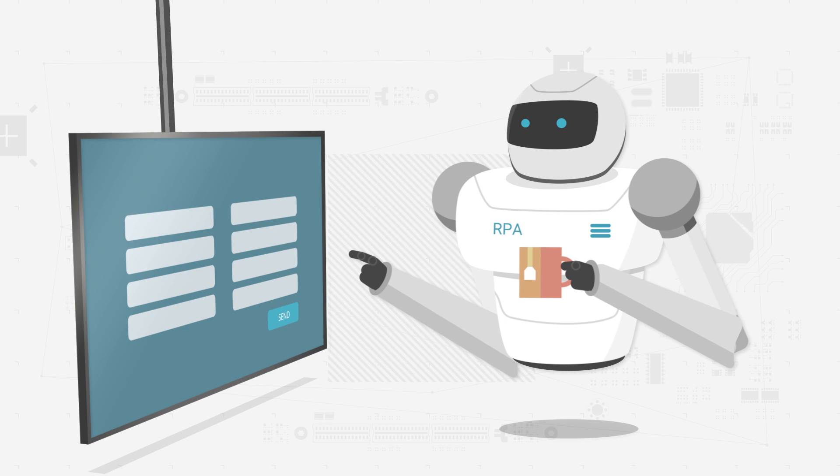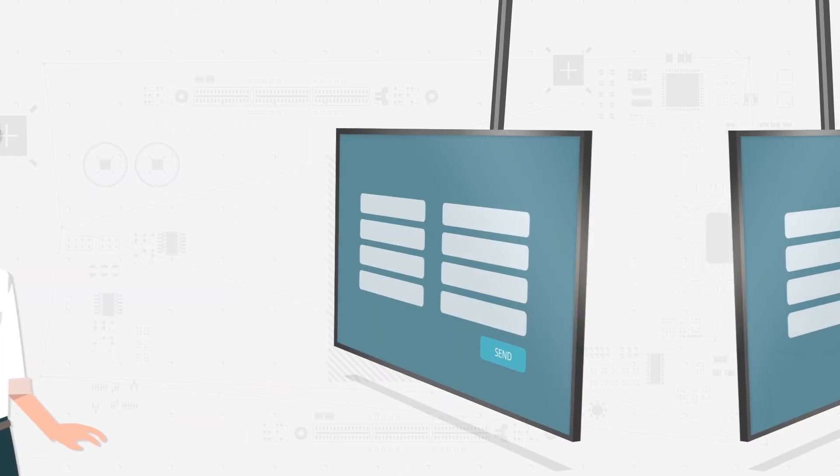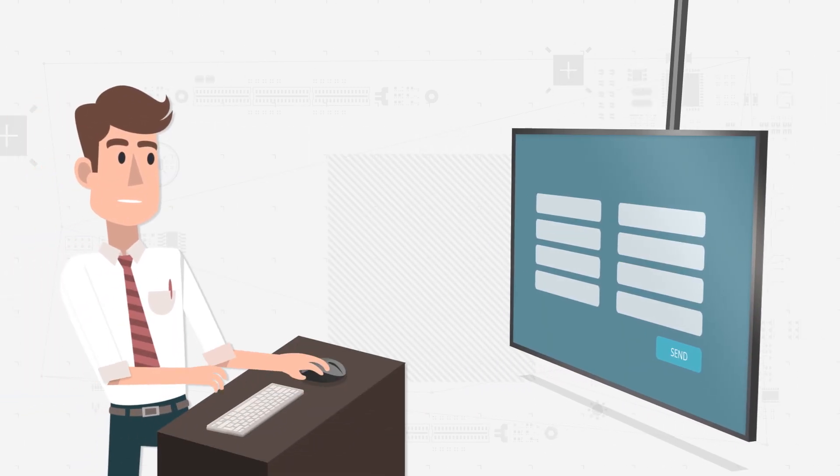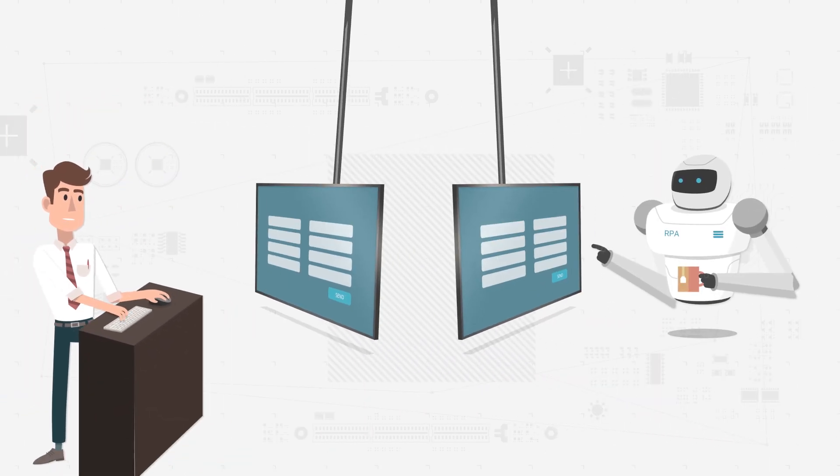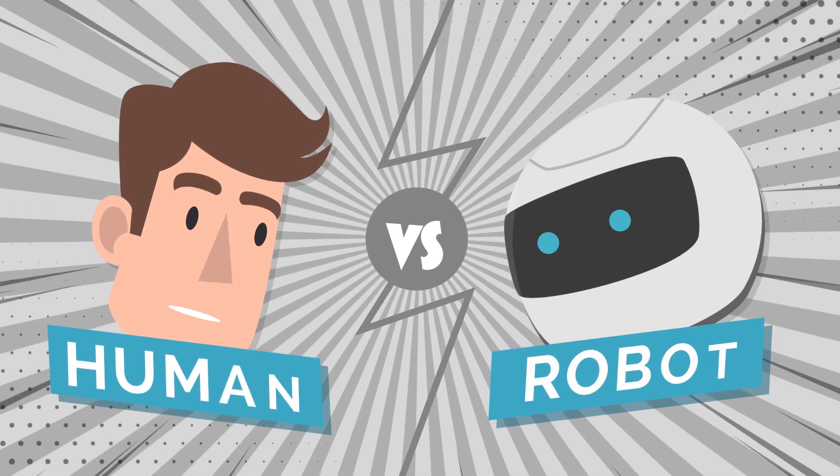A software robot has the great advantage of being much faster than a human when carrying out tasks. Let's see.